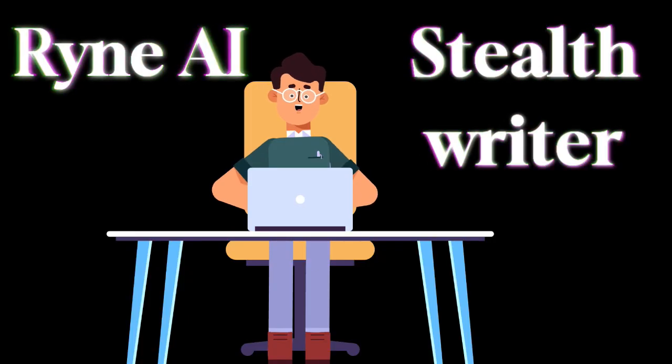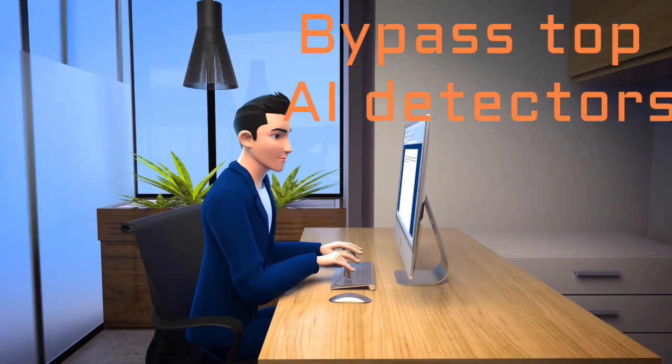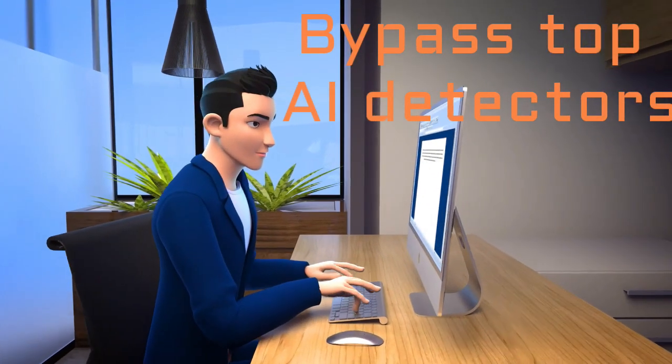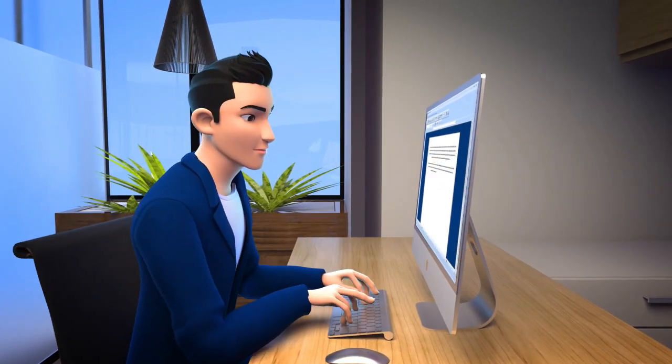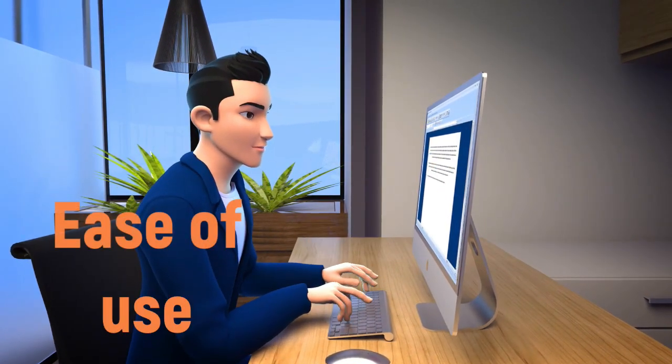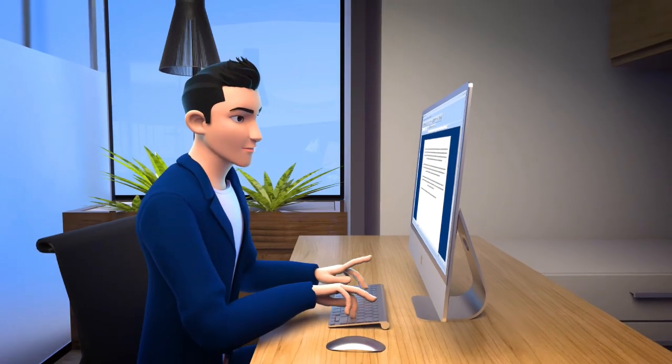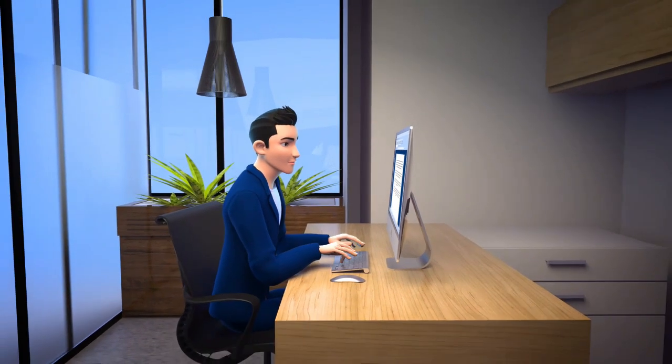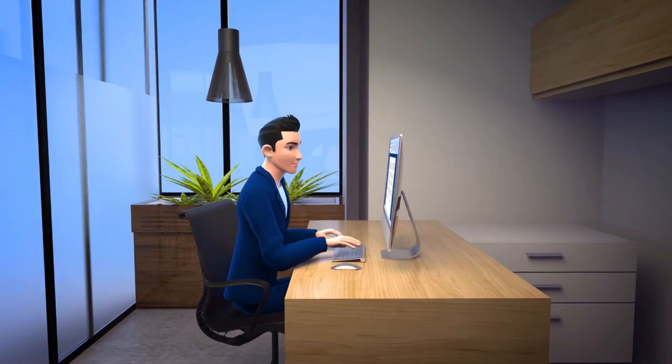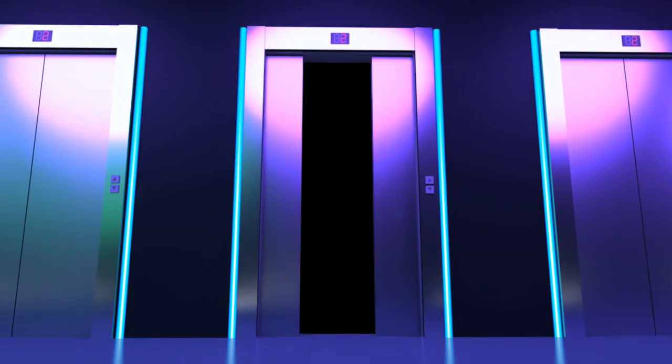In this video, I will compare two popular AI humanizers in terms of their ability to bypass all top AI detectors, grammar correctness, ease of use, and cost. I will make more of these types of comparisons over time, but let us focus on RyanAI and StealthWriter for this video.